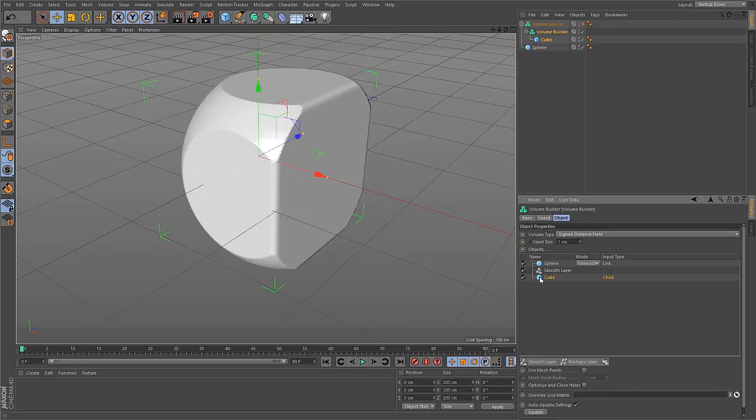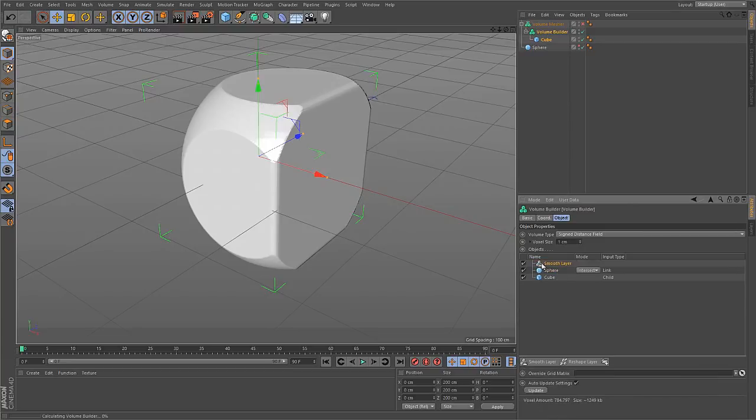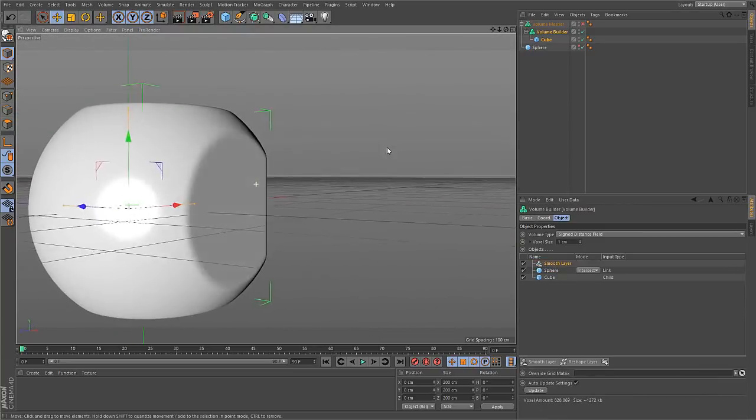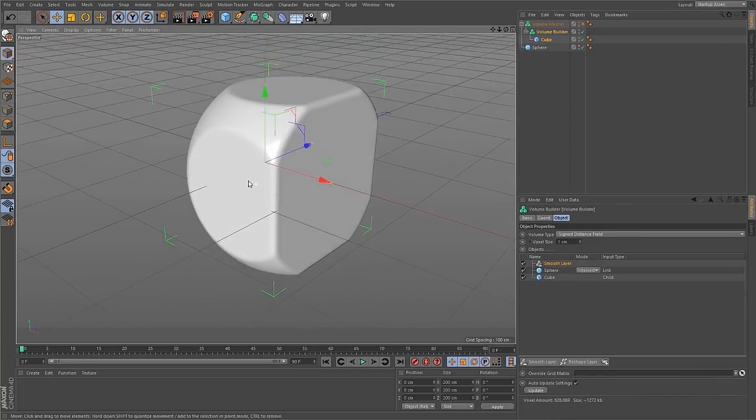At the moment, it is only blurring the cube, because the layer exists between the cube and the sphere. But you can drag and drop these layers, move them around. And if I put it on top of everything, then it smoothes out, not only the sphere, but the entire object.